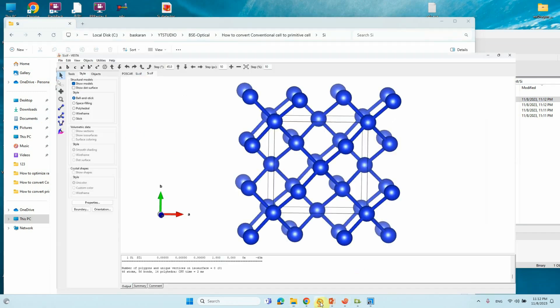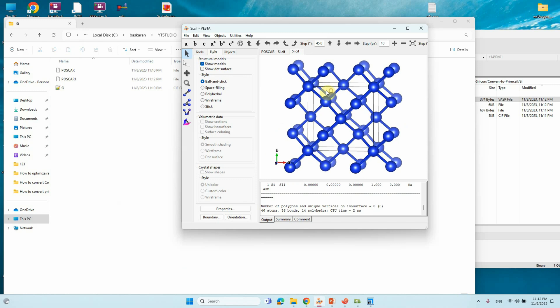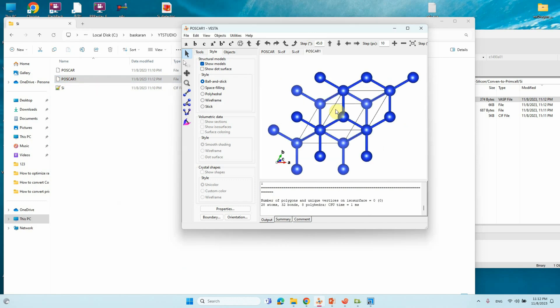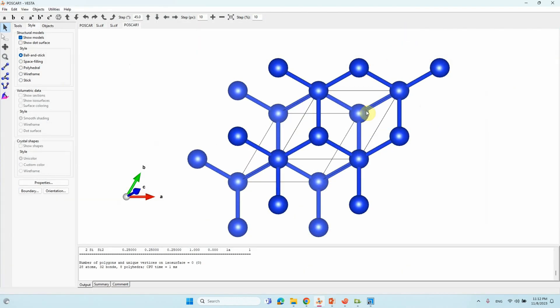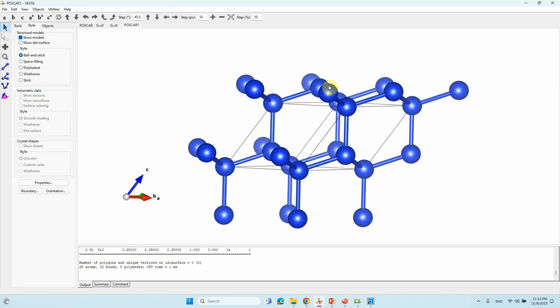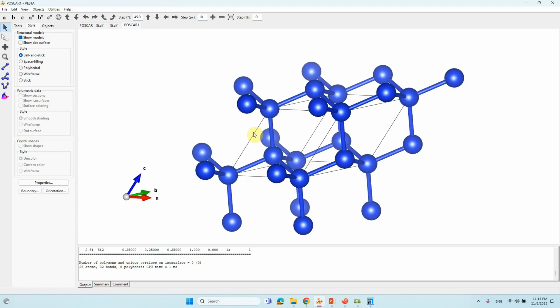Just we can view with VASP. This is the conventional cell. We have converted into the primitive cell. Just drag it into the things. You will see your primitive cell for silicon.